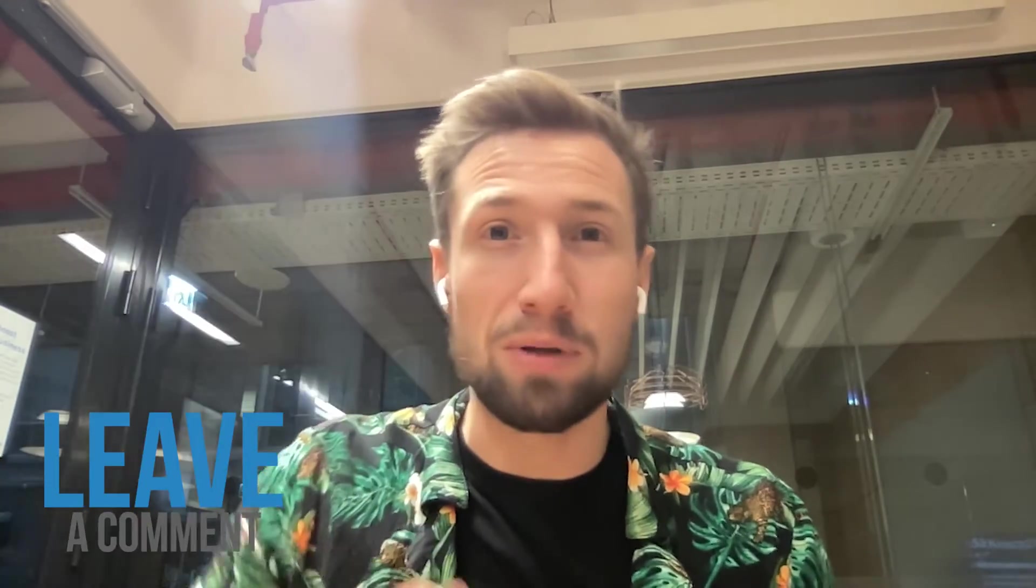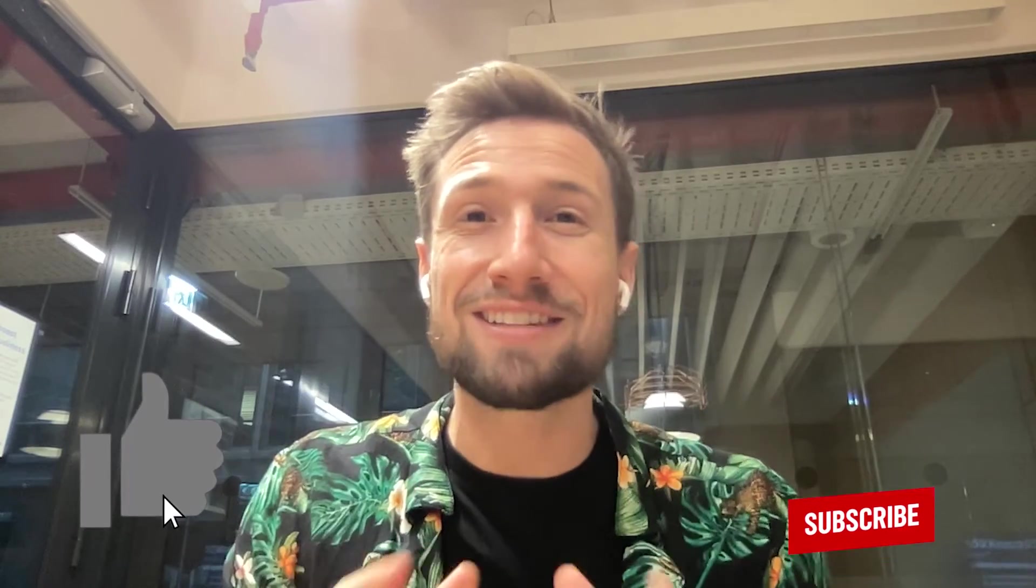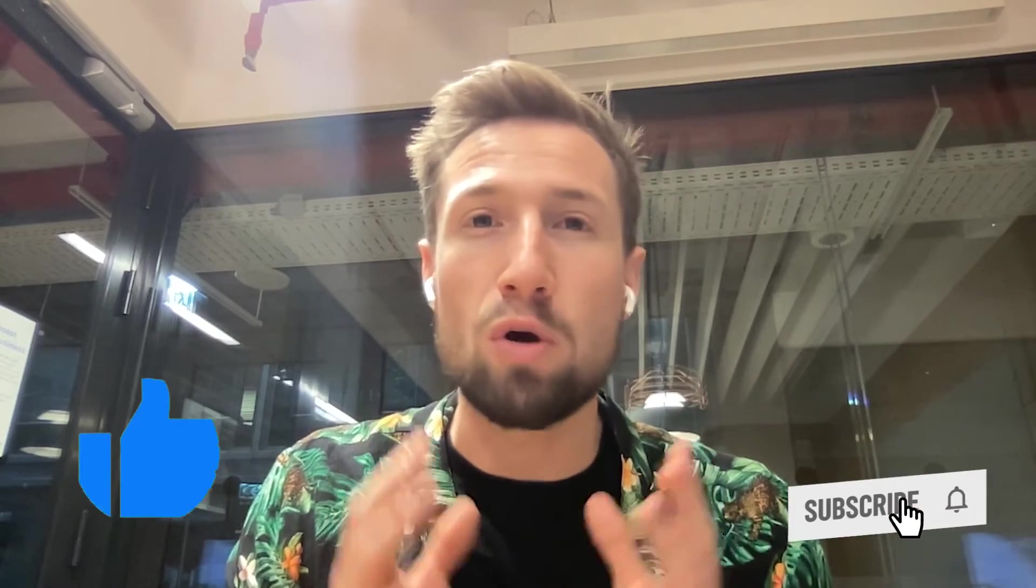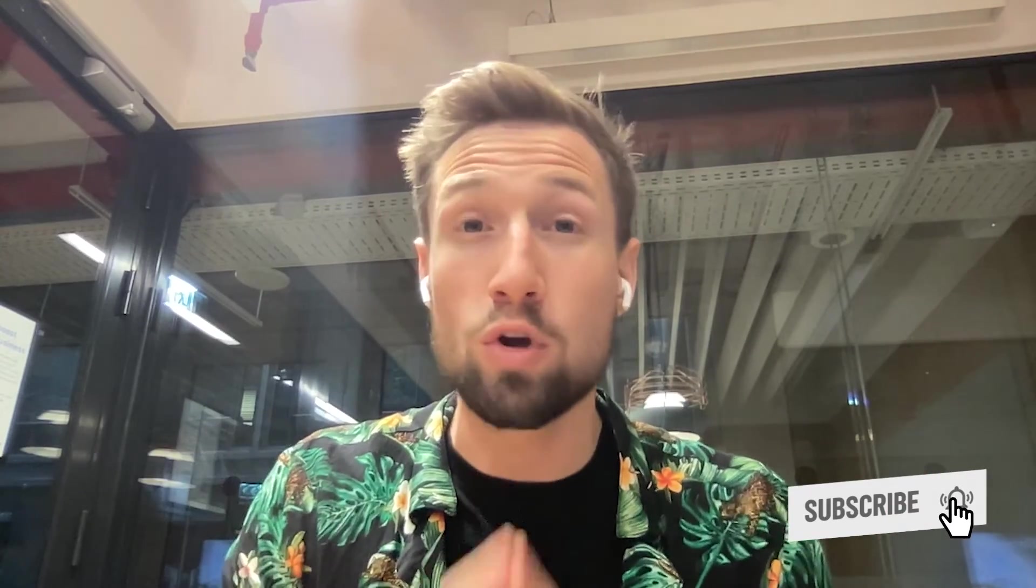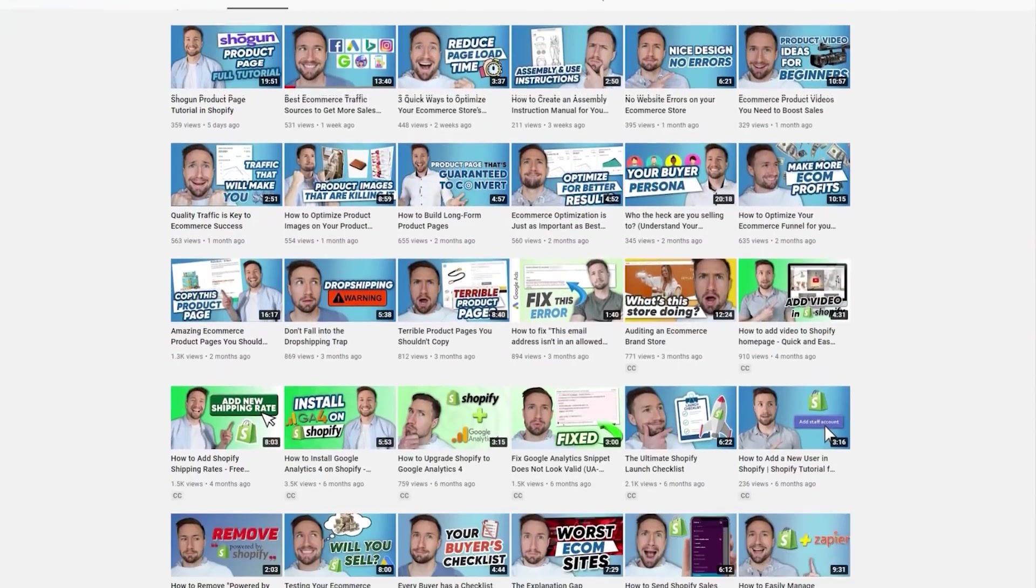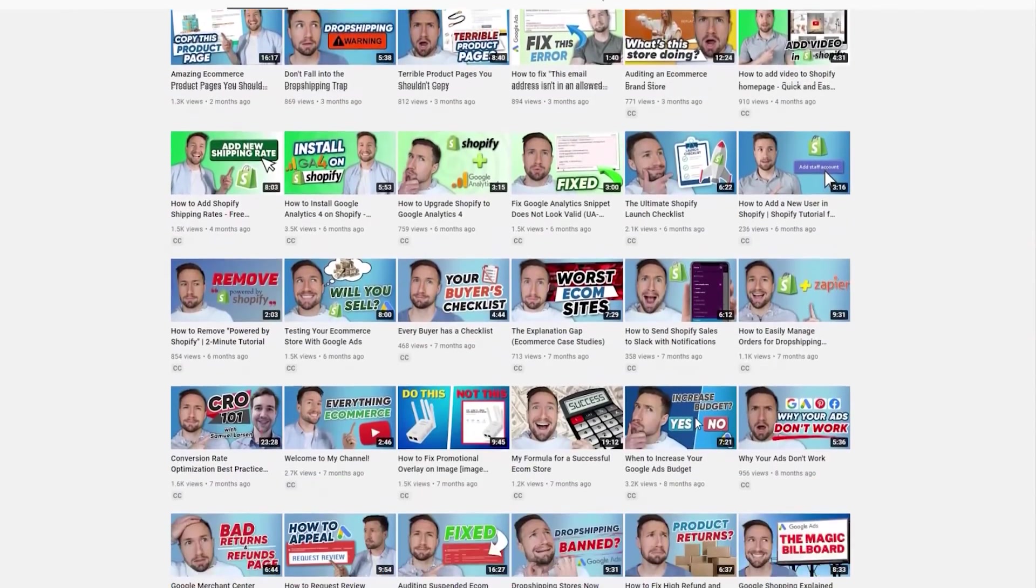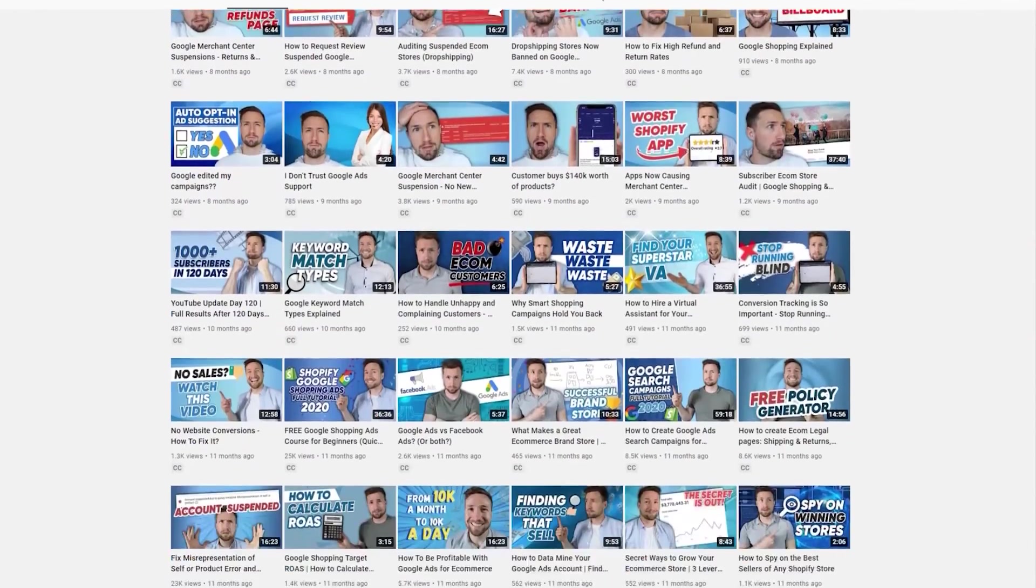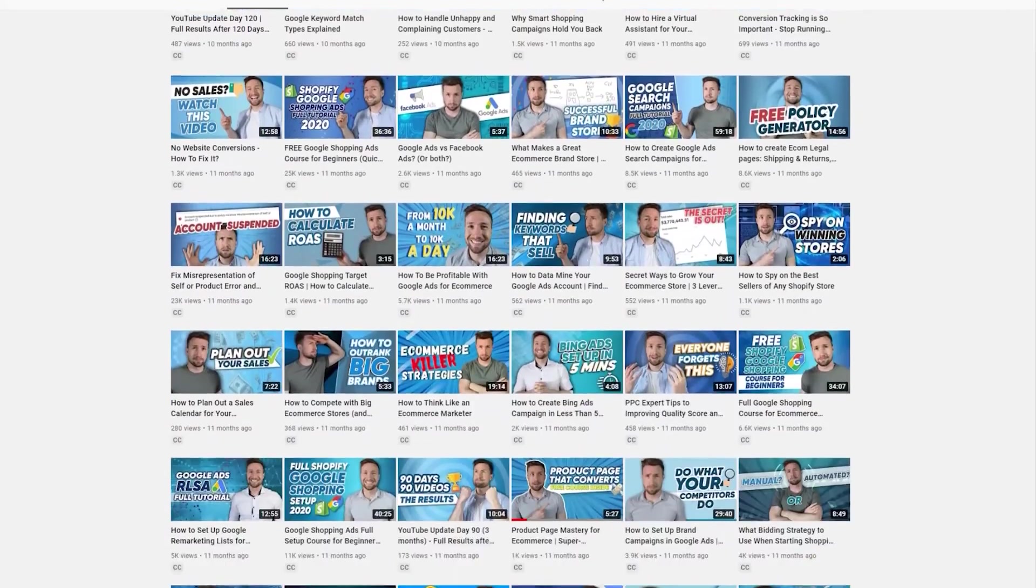All right guys, I hope that was helpful for you for verifying your identity in Google Ads so you can get your ads running again. If this video was helpful, please let me know in the comments below, give this video a like, and consider subscribing if you want to learn more about growing your store with Google Ads and Google Shopping. I make a lot of practical, helpful videos that show you how to grow your store with Google Ads and Google Shopping.